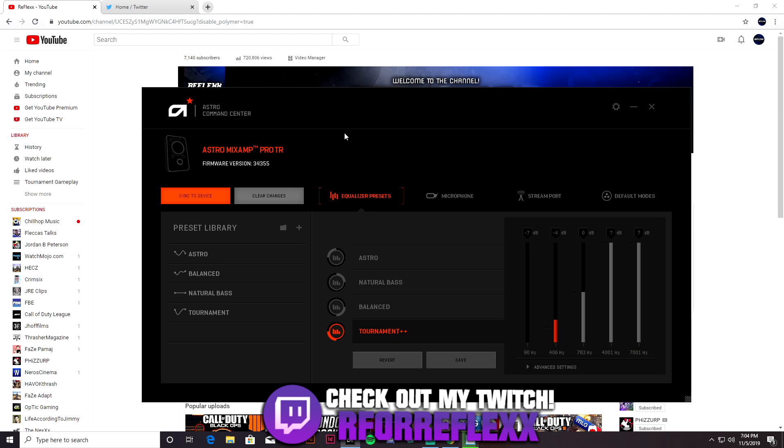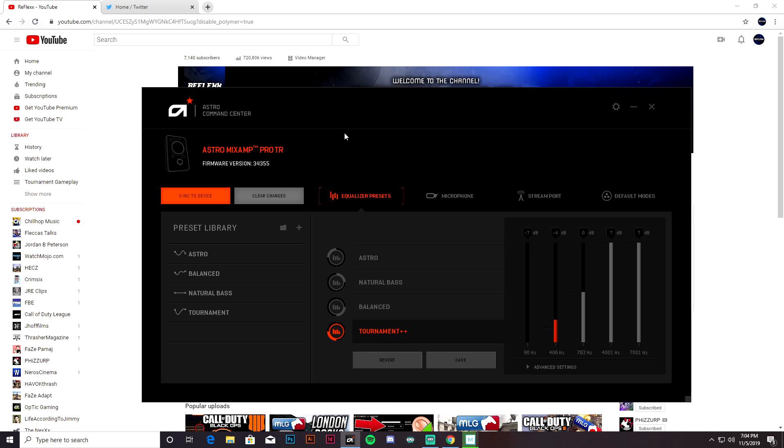But I know for a lot of people it might not be, so you have to plug this into your PC, switch your MixAmp to PC mode by holding the power button for I think it's like two seconds, and then it'll switch to PC mode and then your software will read that it is connected to a MixAmp.